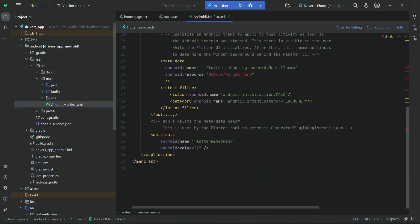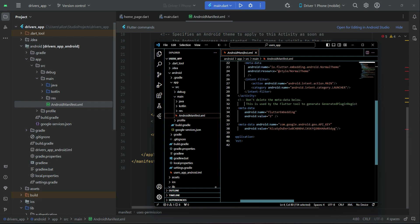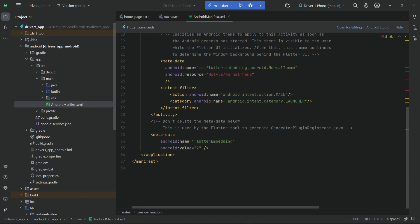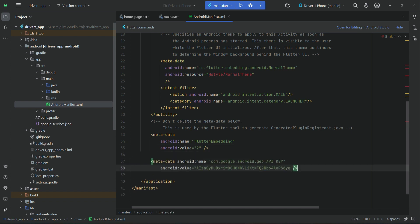We also need to add the map API key. Inside the users app Android Manifest, at the bottom we already added the map key. Copy that, come back to the drivers app, and above the closing application tag, paste it. That's all about adding Google Map to our drivers app.